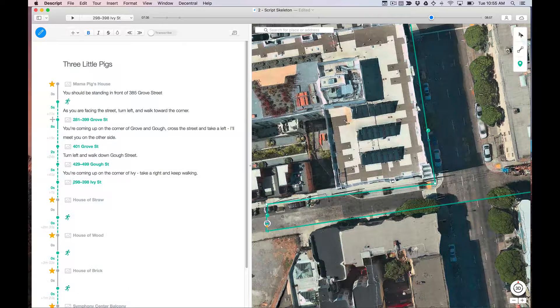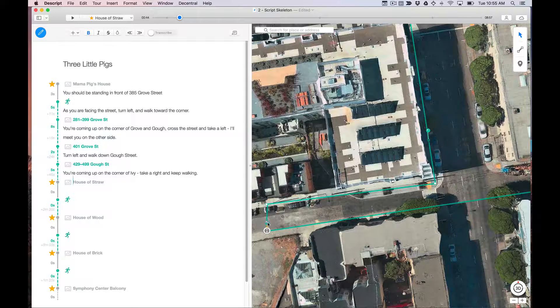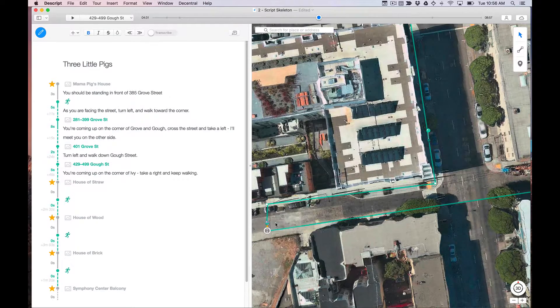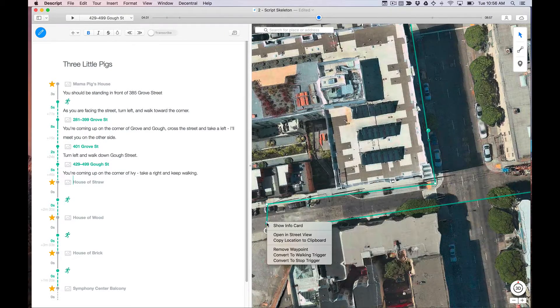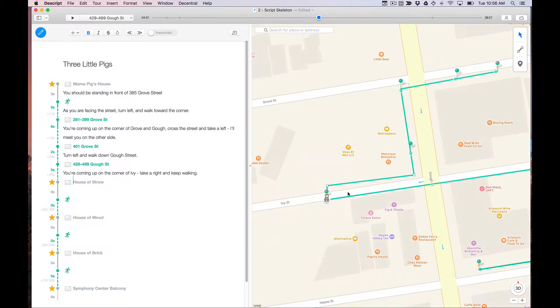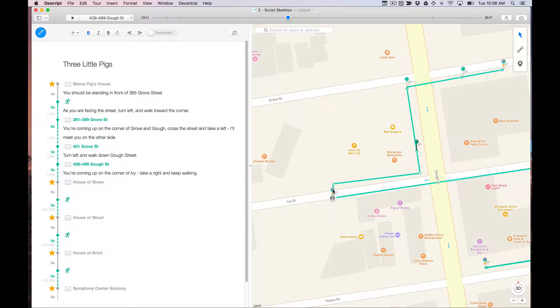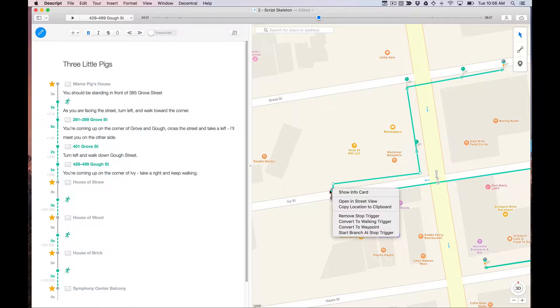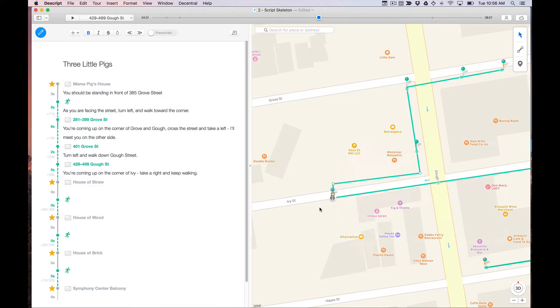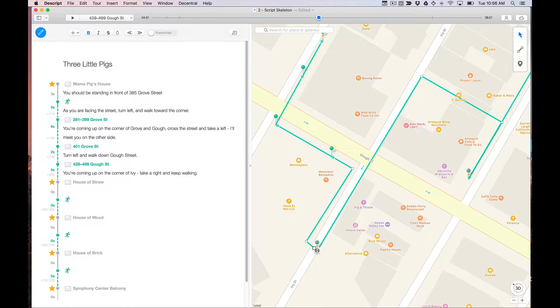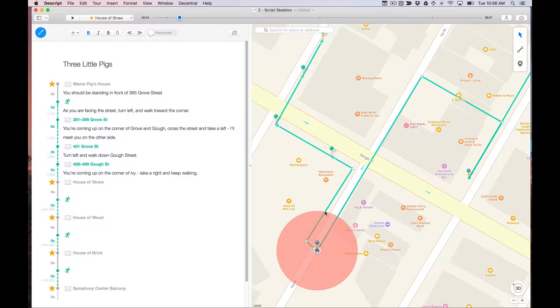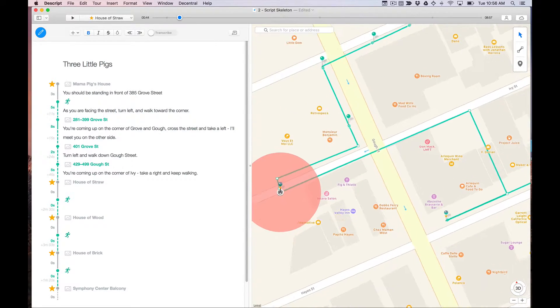Sorry, sometimes these maps can be a little bit temperamental. I'm trying to get it to show you the radius. So you can see that when the listener gets right here with this 20 meter radius that I just set, it's going to trigger this stop. So that's a way that you can tweak these things if you ever need to, let's see if I can get it back the way it was.